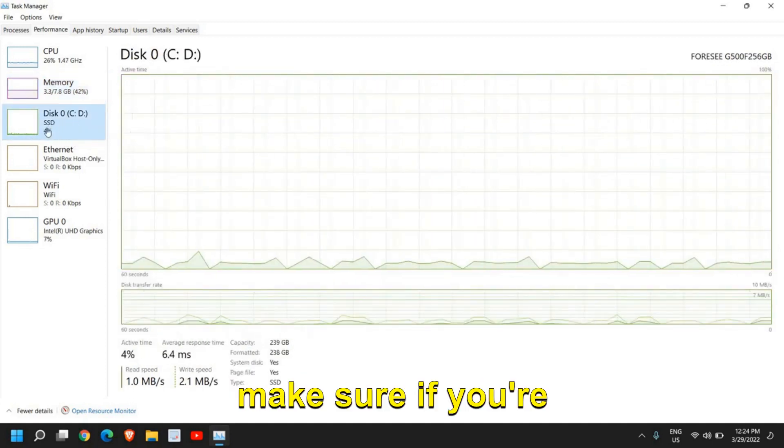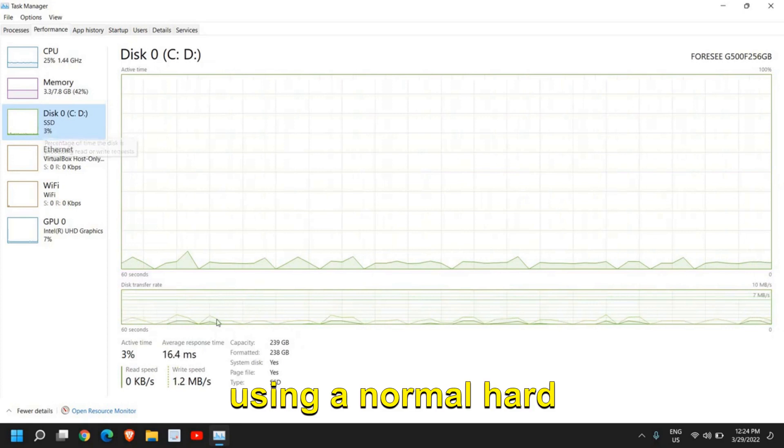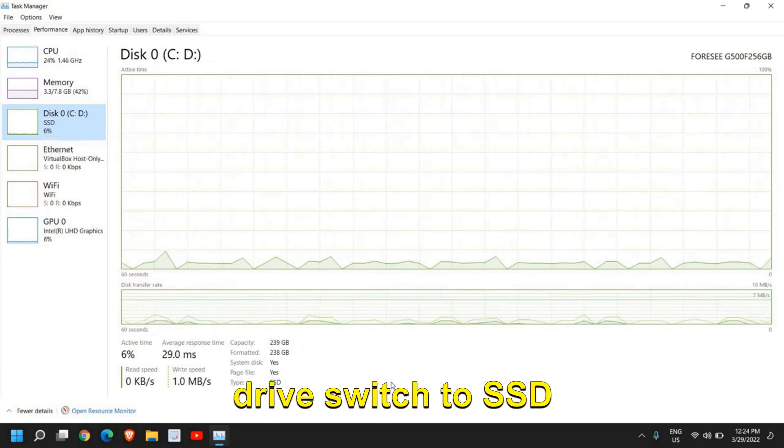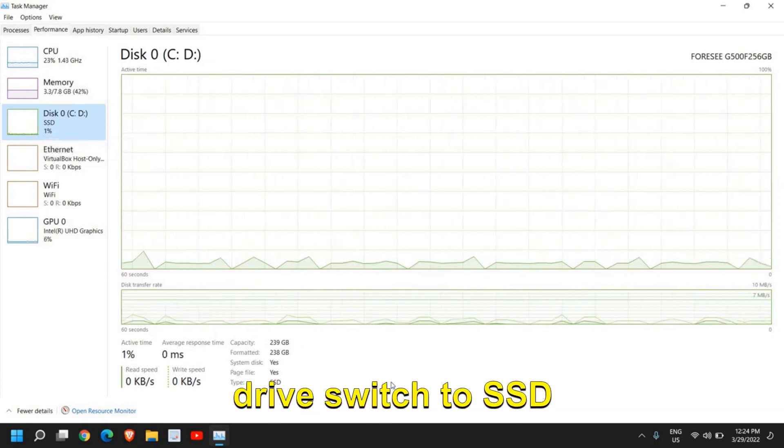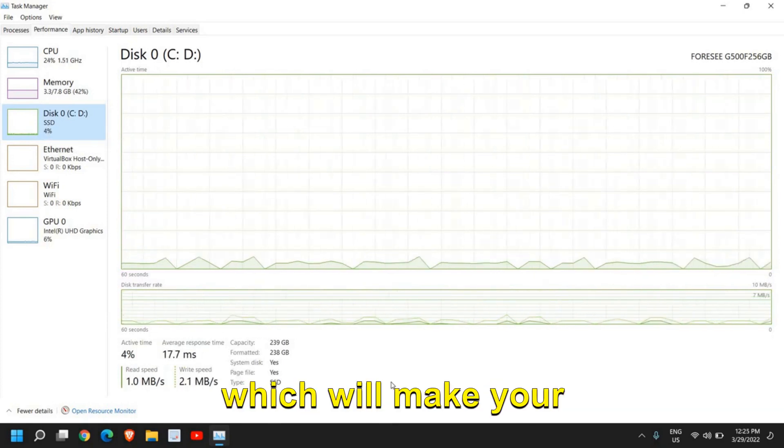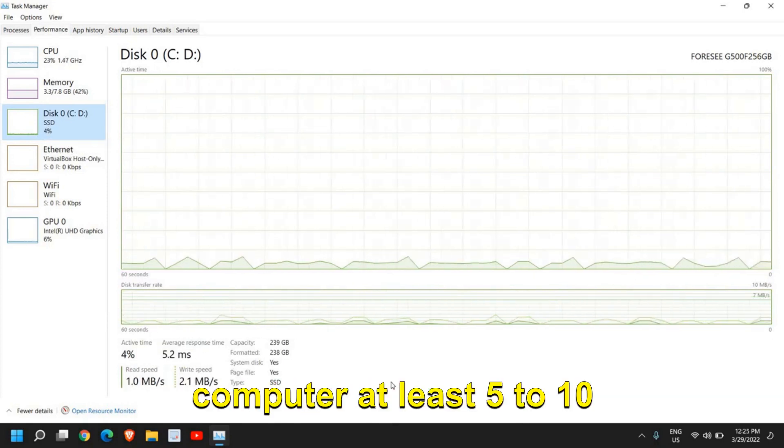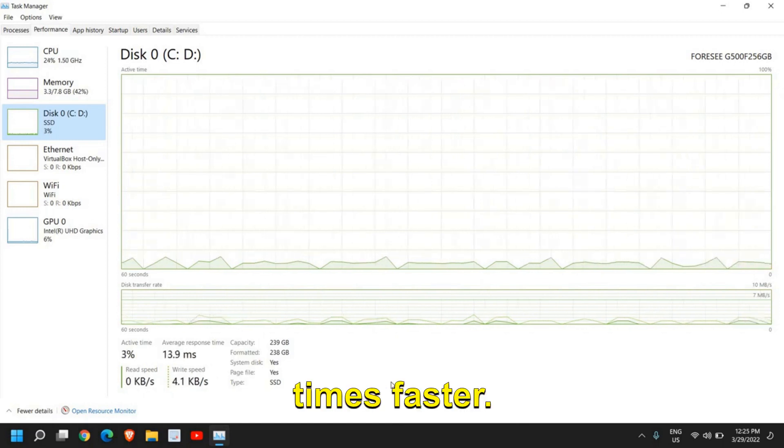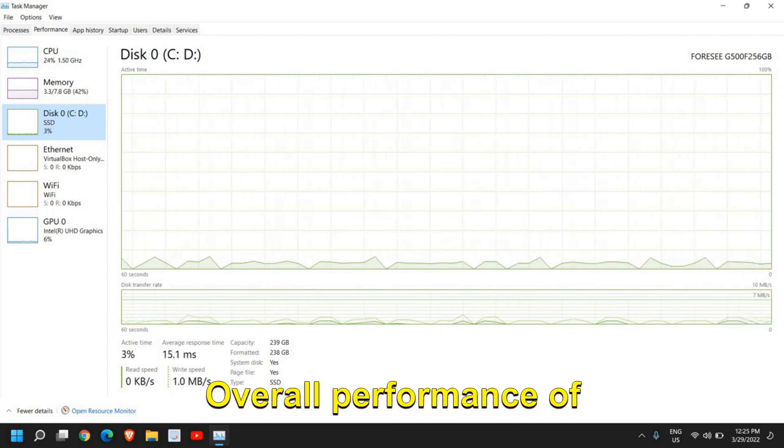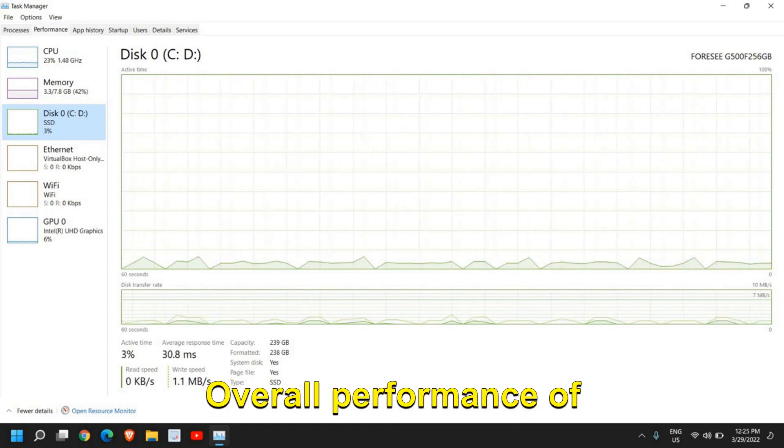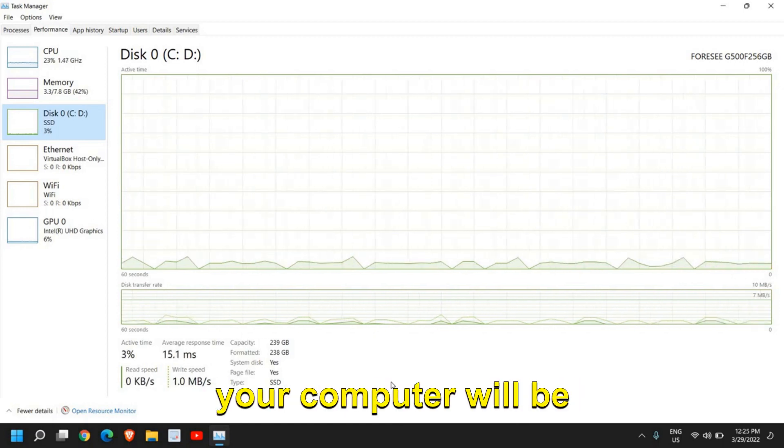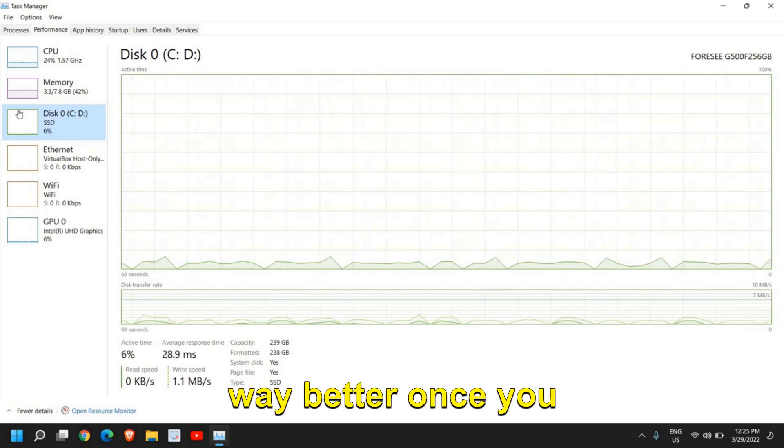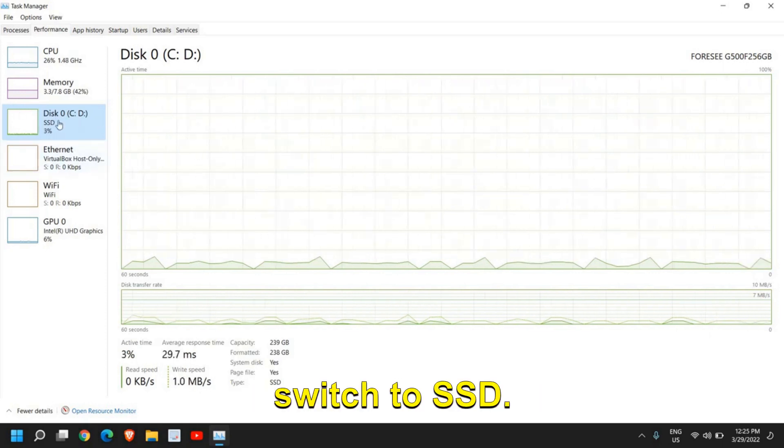One of the most important parts is the hard drive. Please make sure if you're using a normal hard drive, switch to SSD which will make your computer at least five to ten times faster. Overall performance of your computer will be way better once you switch to SSD.